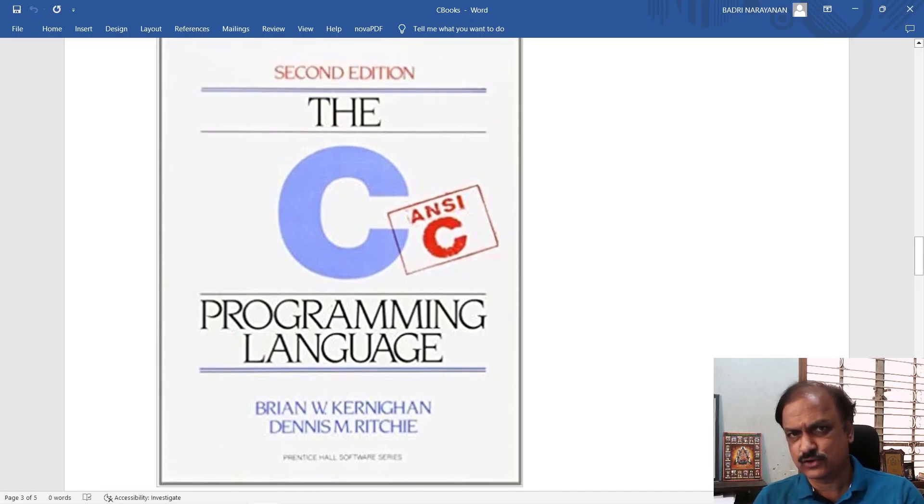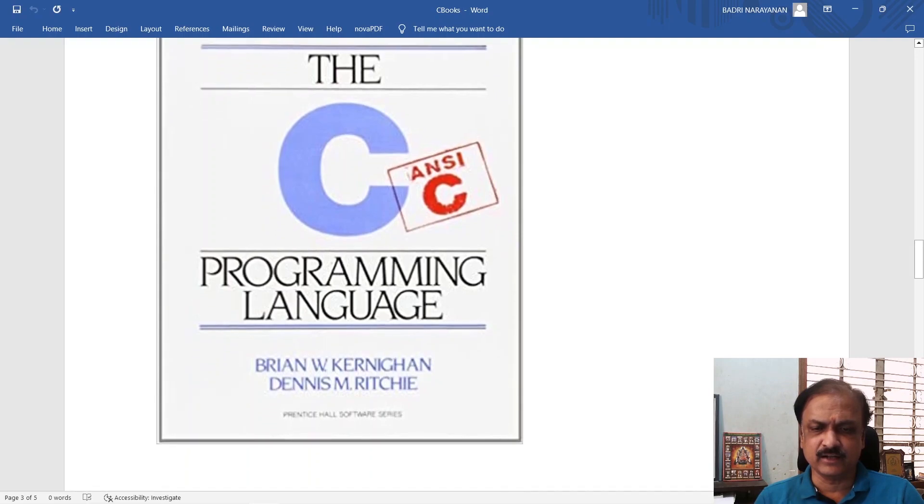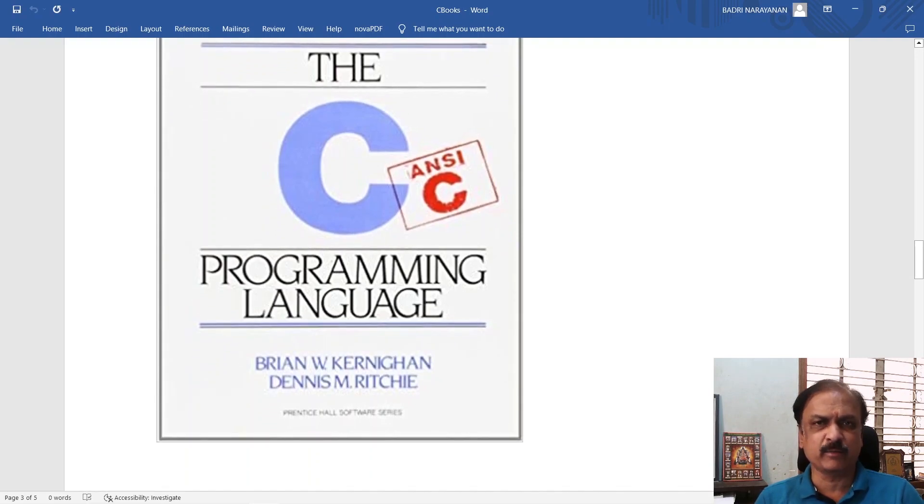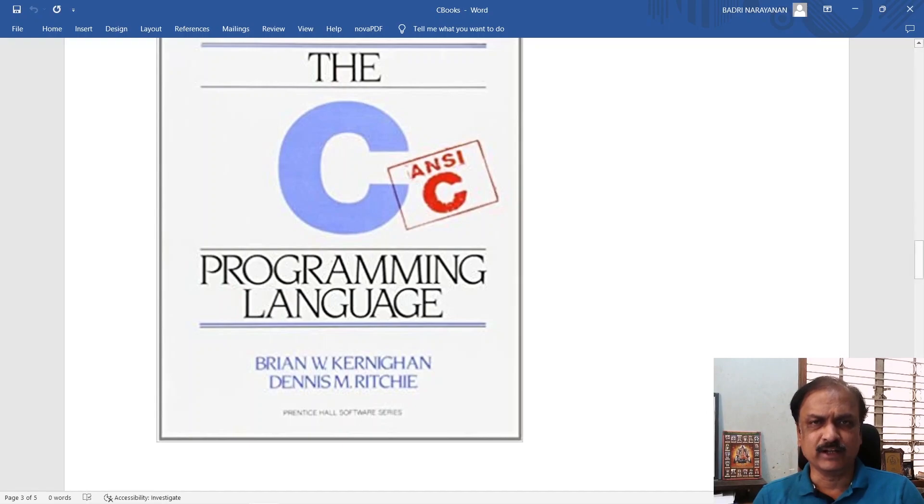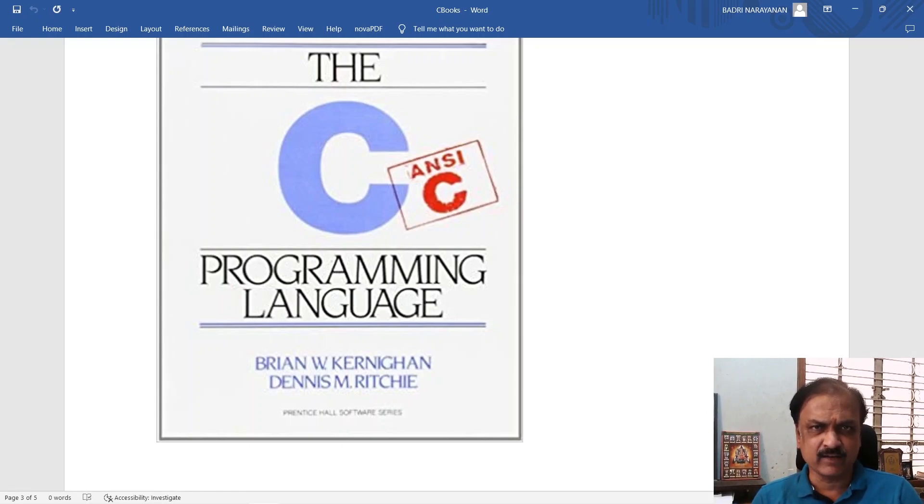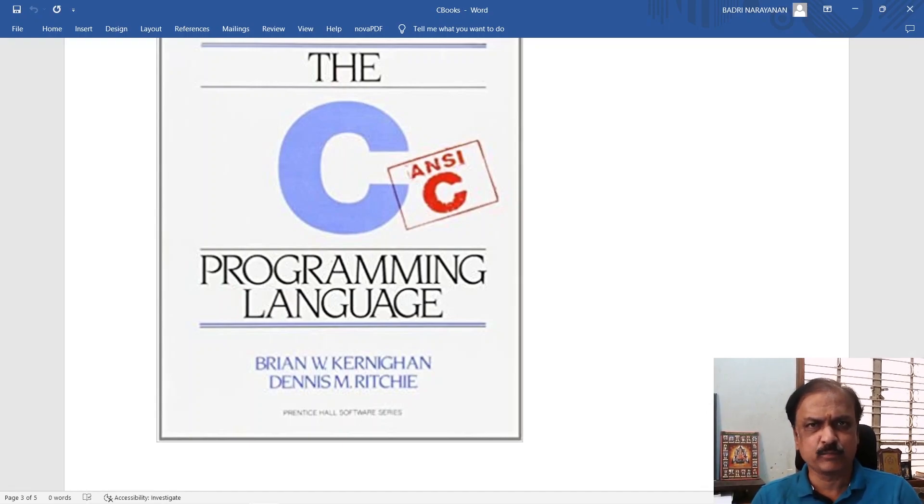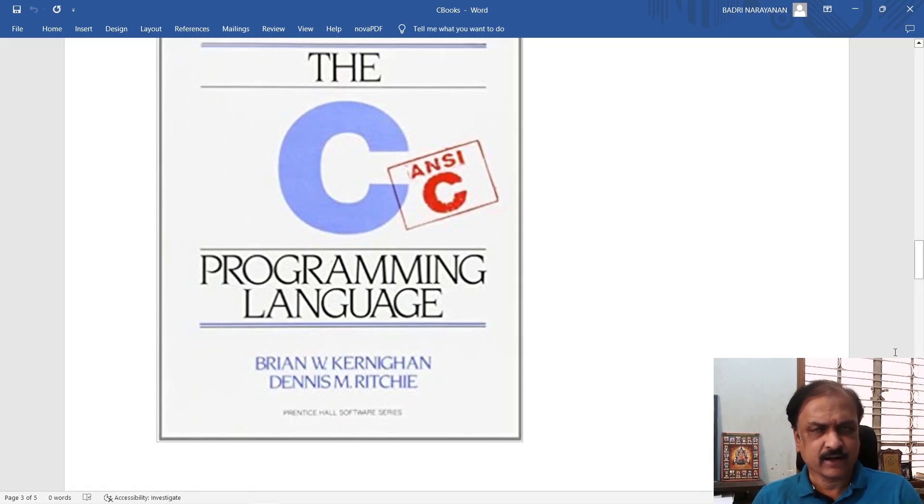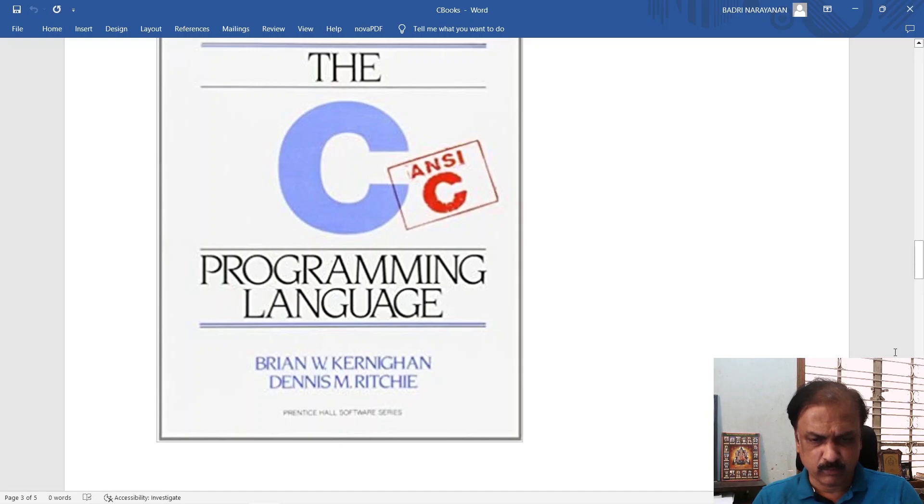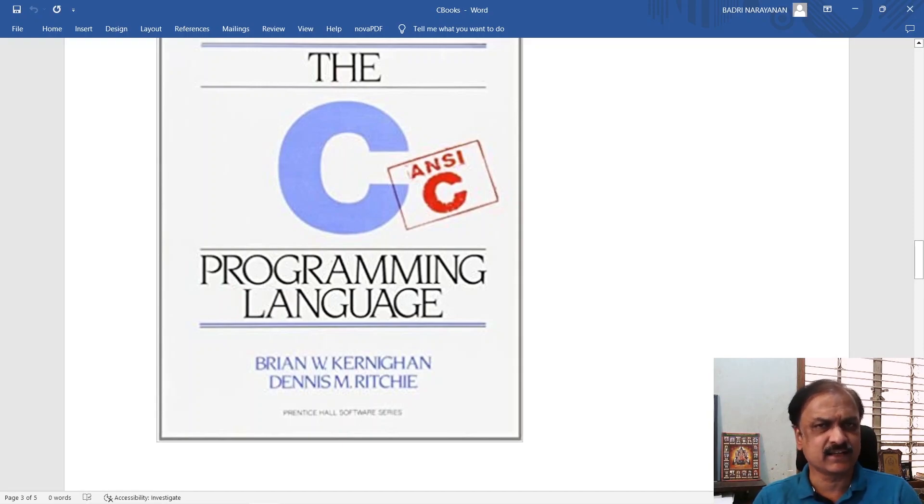Once you read the first two books that I recommended, the C programming language will be very appropriate because you will get a very good grasp of the language and you will know how to write cryptic short meaningful programs in C. There are a lot of good exercise problems in this C programming language. It is a classic.